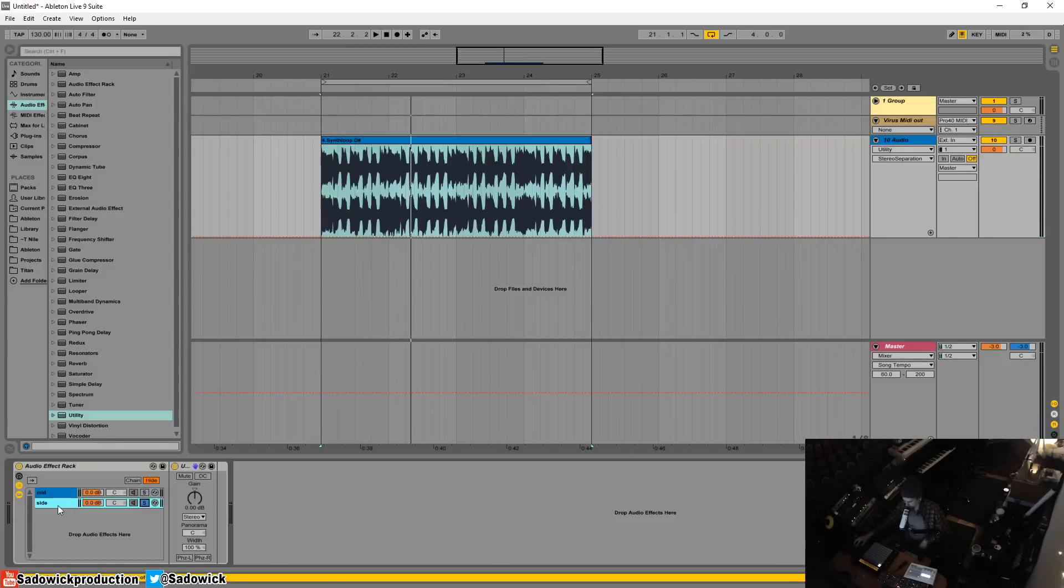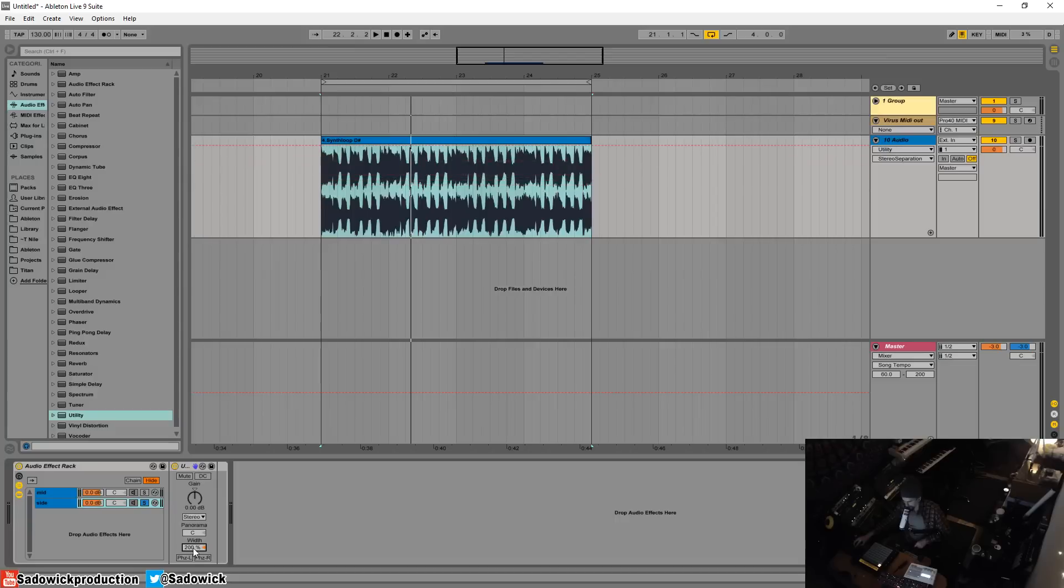I'm going to solo this one. This is going to be the side material. I'm going to turn that up to 200. So that takes the sum of the left and the right and whatever is different it keeps and whatever is the same they throw out. So it's kind of the opposite thing going on.